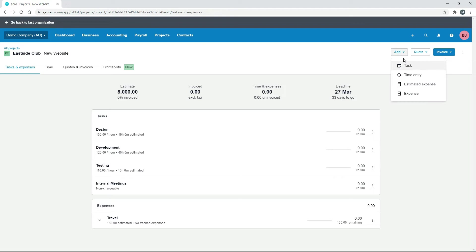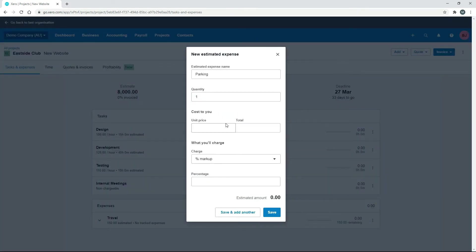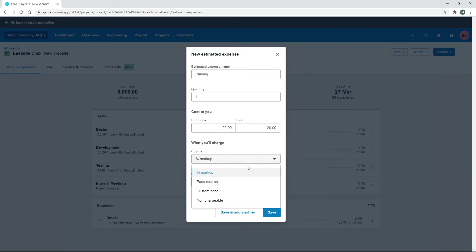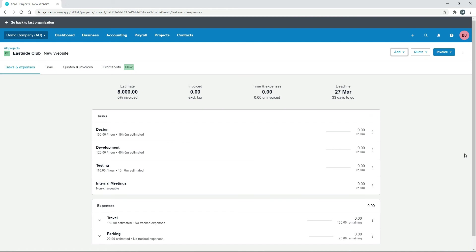We'll add in another estimated expense and call this one Parking, with a price of $20 — we'll just pass this cost on as-is to the client, so that'll be $20. Click Save. Now we've got a couple of expenses in there as well as our estimated tasks.